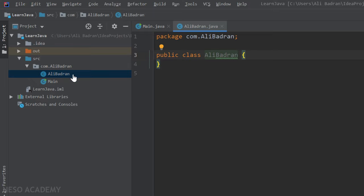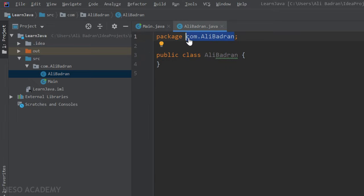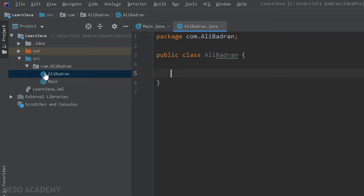Now we have a new file. It is a class because we can see the letter 'C' over here, and it is automatically opened. As you can see, this is a .java file and this class belongs to this package. Now this class does not have a main method, and this is why we don't see a green arrow like the main class.